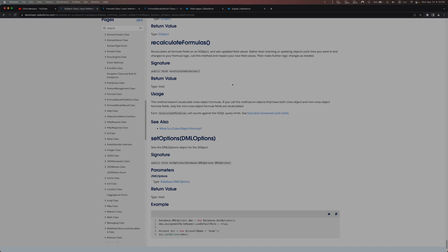I want to quickly point out a gotcha here: this method doesn't recalculate cross-object formulas. So basically, if you have parent-child relationships or things like that, it only calculates the formula fields on your actual object. Just keep that in mind.